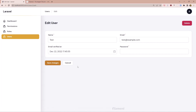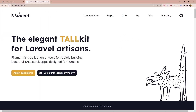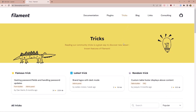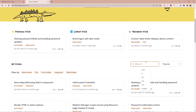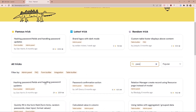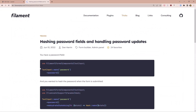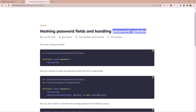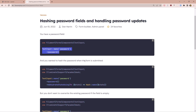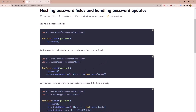Hello friends, welcome. In this video I'm going to change the required field on the password when we edit the user. If you go to the Filament PHP documentation and search for password, here we have an example of a hashing password field. You want to hash the password when the form is submitted — we call the dehydrate state using a callback function and then say hash make.